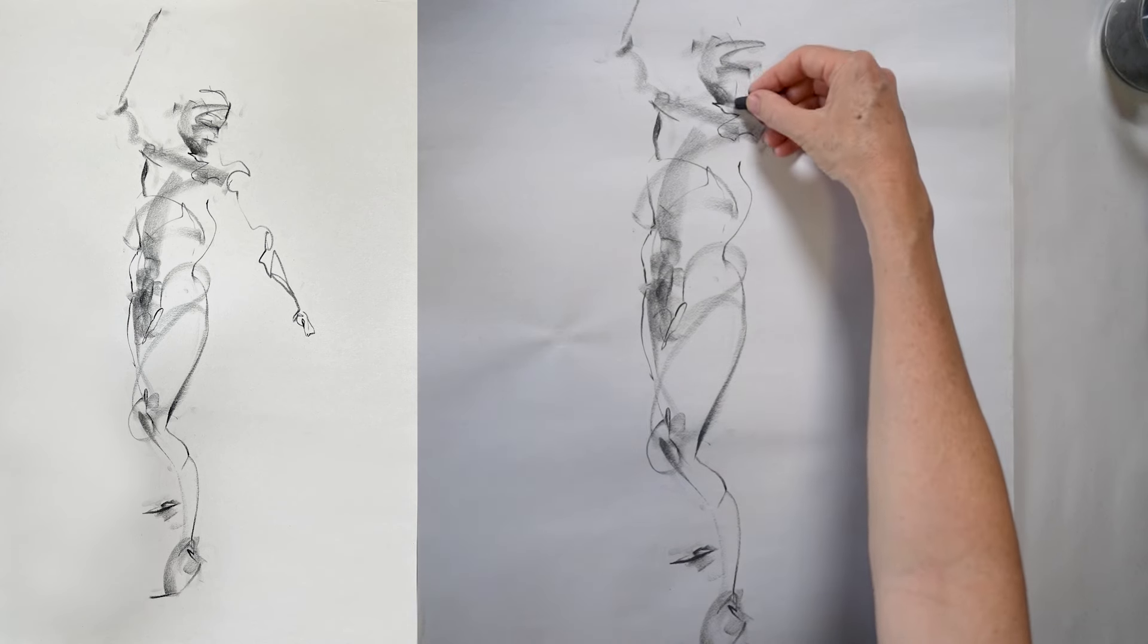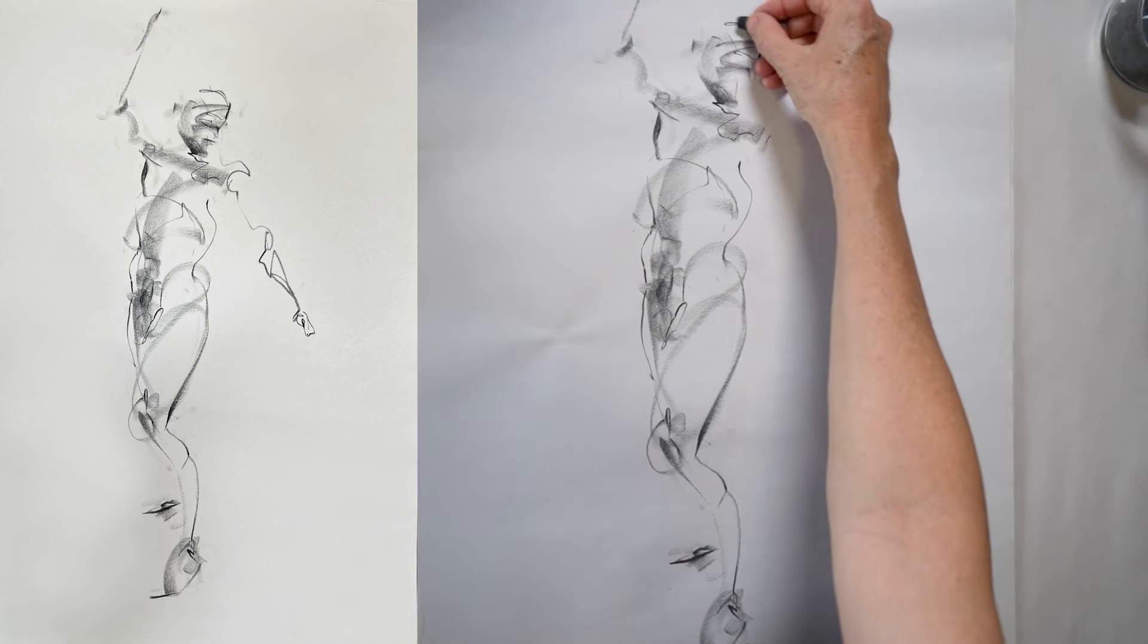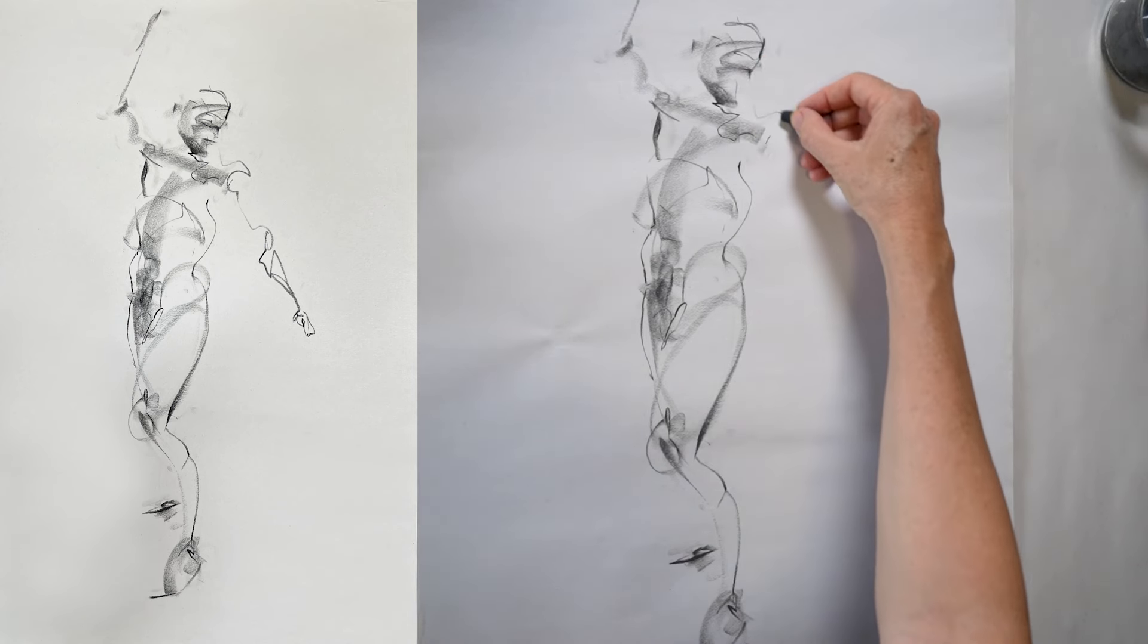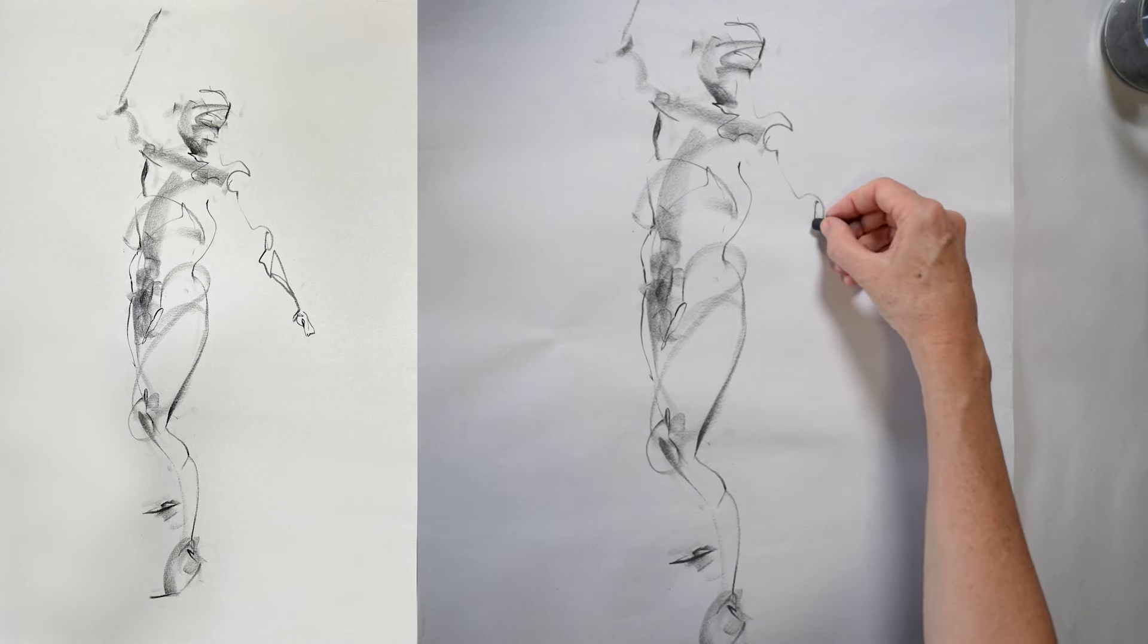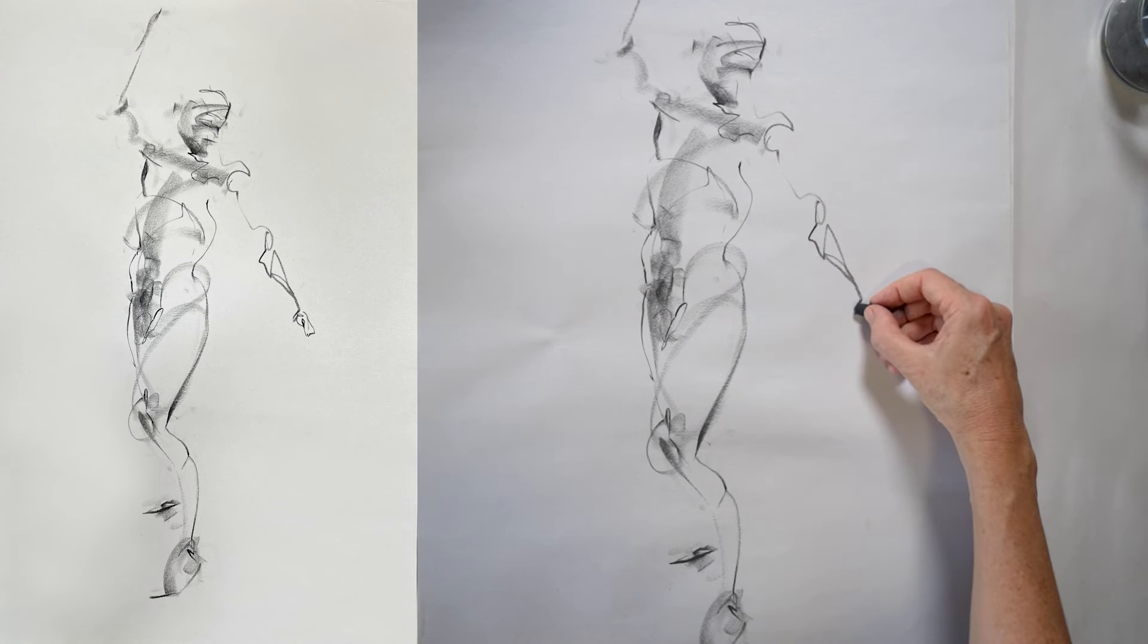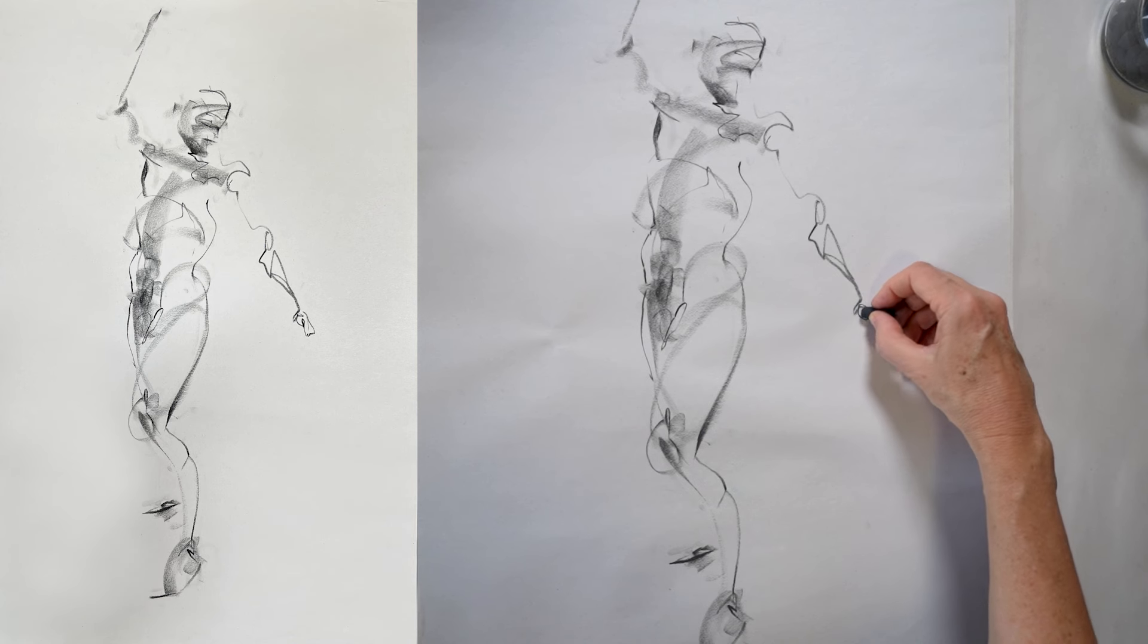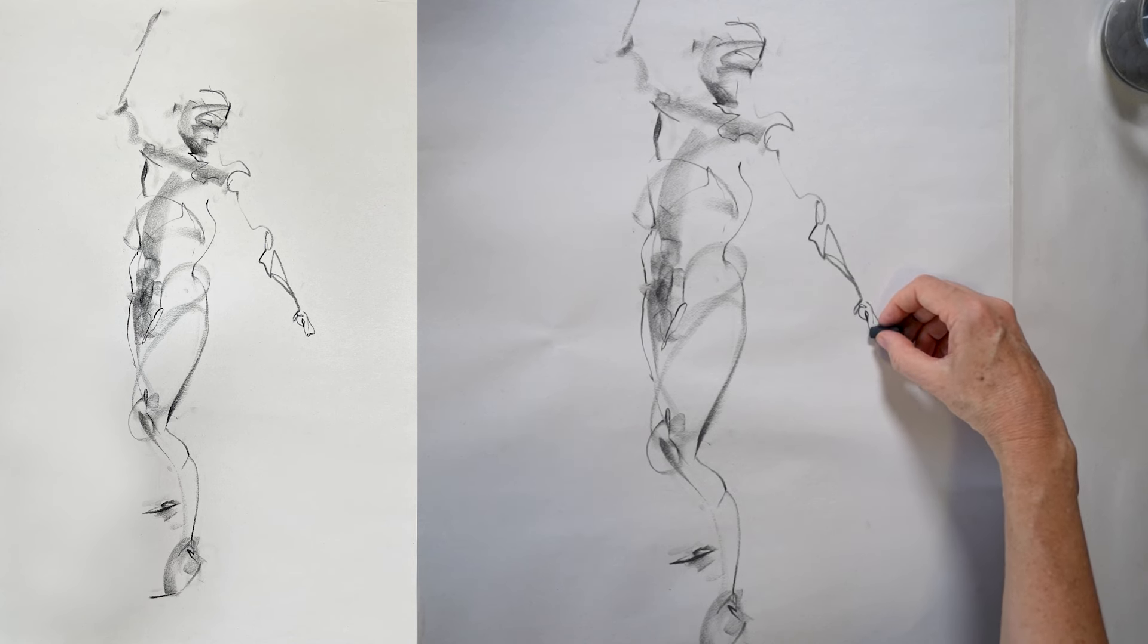Short poses are all about capturing your impression of a pose. By capturing what you see or by putting down what you feel in response to the pose, you just end up naturally with very expressive, dynamic-looking marks.